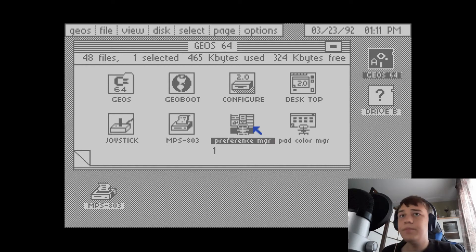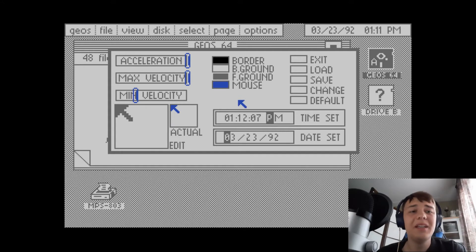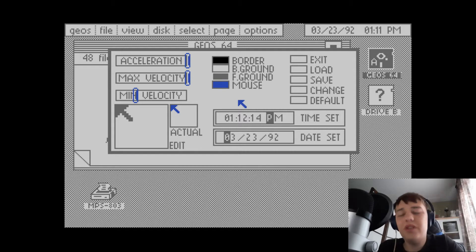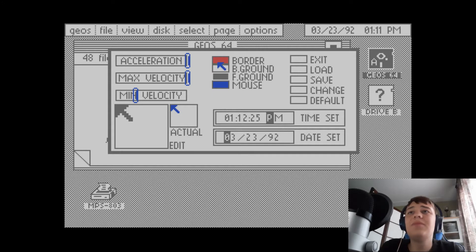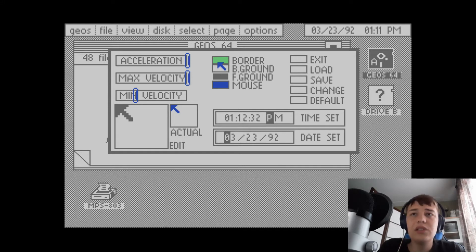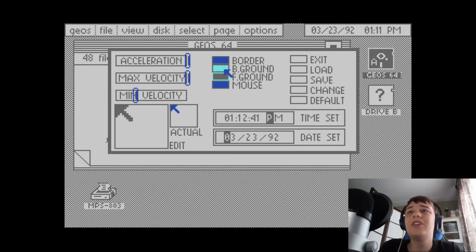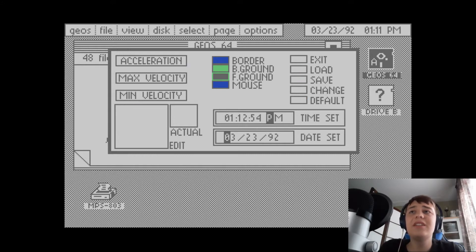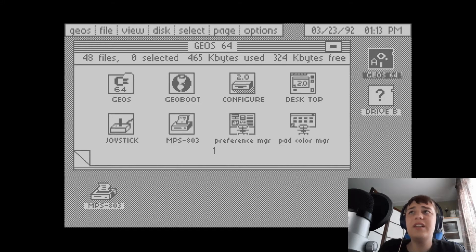Preference Manager. It's really weird, I keep wanting to double click on something to open it, but you have to select it and then press the Commodore key plus Z to open it. Weird. In here we can change stuff like the acceleration and velocity for the mouse pointer. Let's make the border green or blue and the background a really awful color scheme. I don't think it's changed but I think we have to first save it. Nothing's really changed, I don't know.